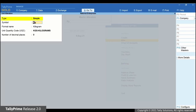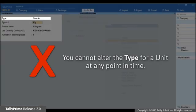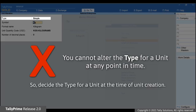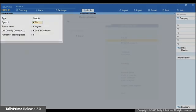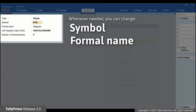As you can see, there are five rows in the unit alteration screen. At any point in time, you will not be able to alter the type for a unit. It is important that you decide the type at the time of creating the unit in TallyPrime.